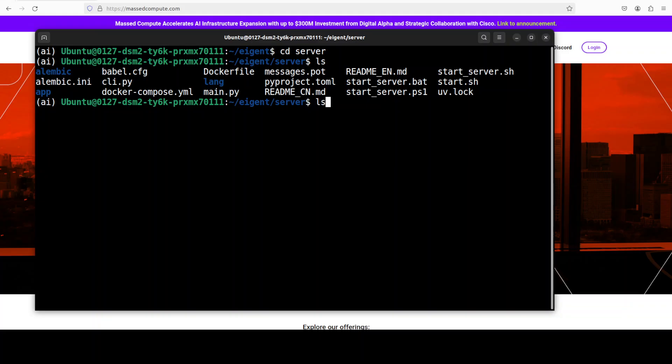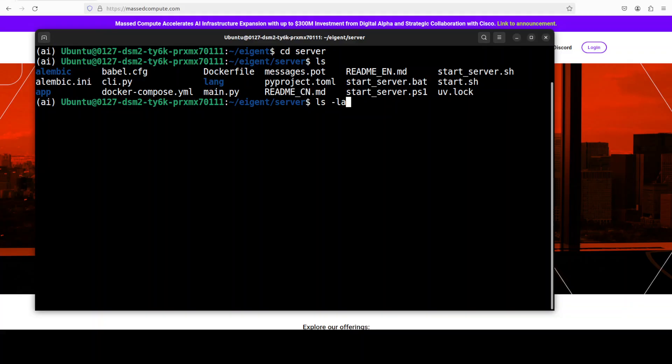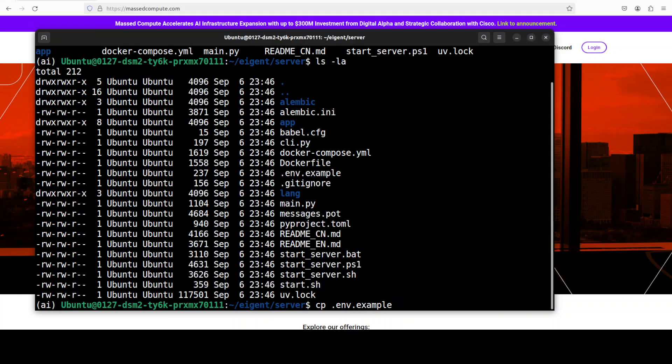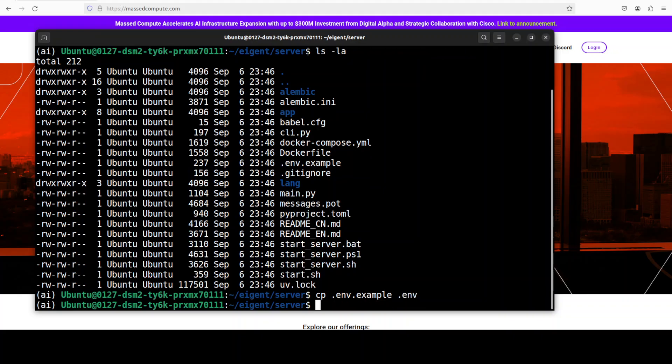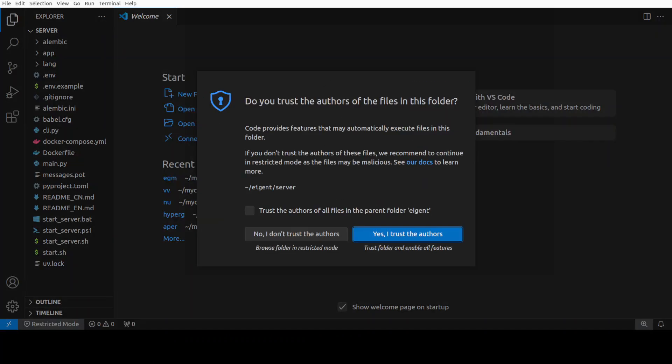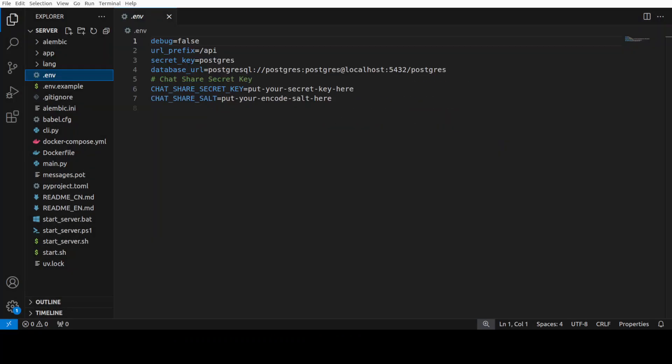You should be able to find an environment file. Check with ls -la and you can see there is .env.example. Just simply rename it to .env. Let me also open it in VS Code to show you how it looks like.